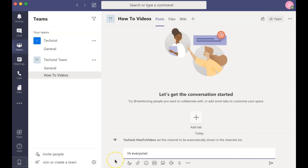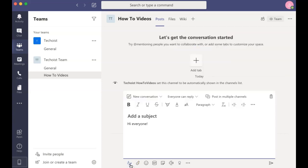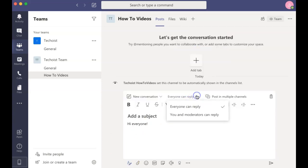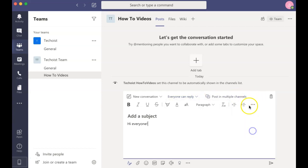With your message, you can edit the formatting options by clicking the A just below your message. In your options, you can set the reply settings and you can also post the message in multiple channels.